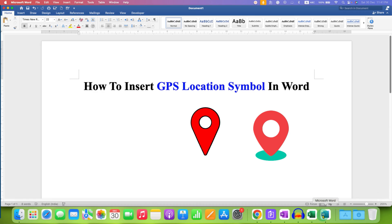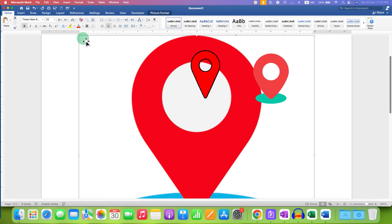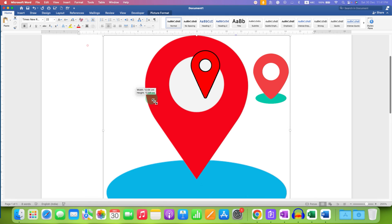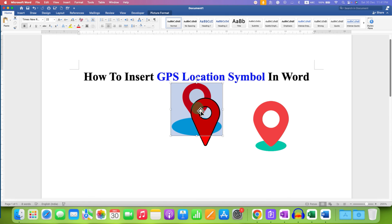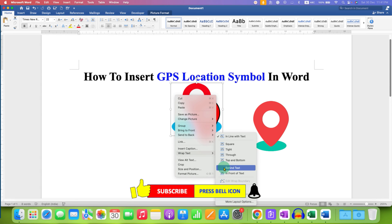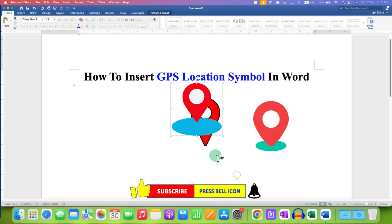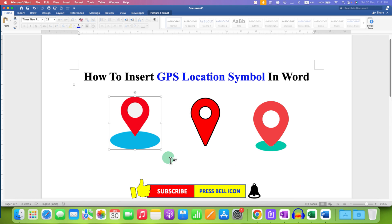Click on the icon to open it, then click Copy PNG. Go to the Word file and paste it as a PNG or TIFF, then resize the icon. This image is also non-movable, so right-click, go to Wrap Text, and select In Front of Text. Now you can move this GPS location symbol as well.